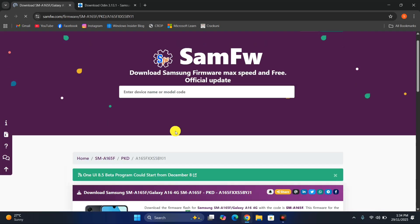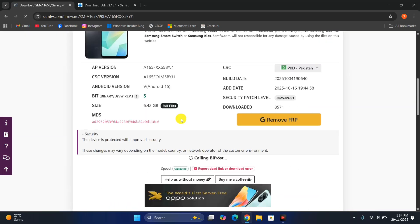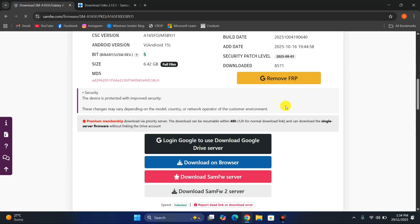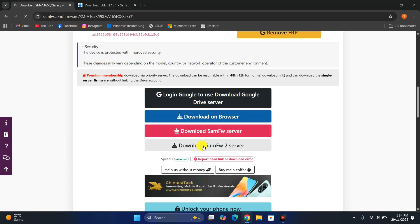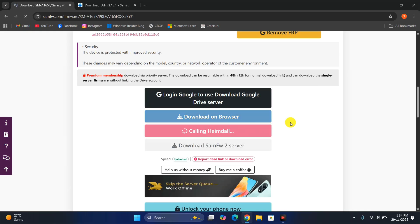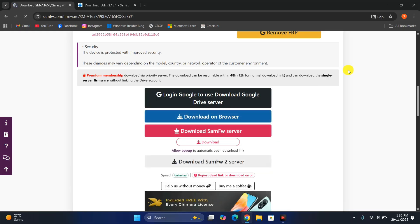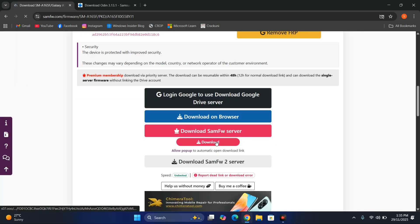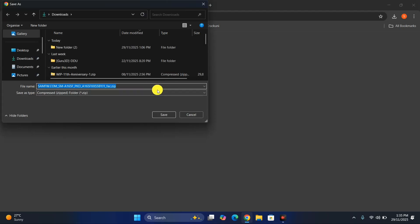Scroll down and you can see the firmware size is 6.42 GB, along with the build number and security patch level. To download the firmware, I highly recommend downloading it from Sam-Fw servers because they cache the update for you so you don't have to download directly from Samsung servers. Just click the download option that pops up.